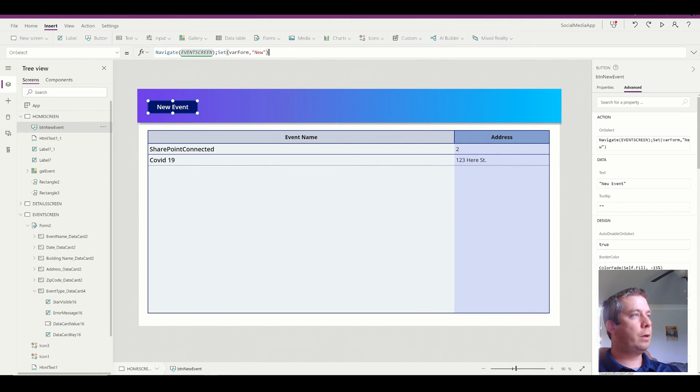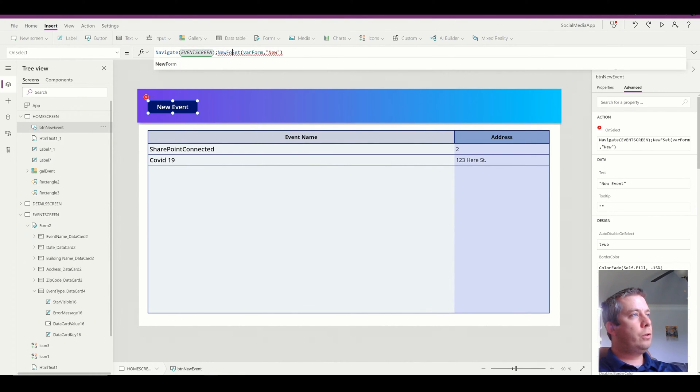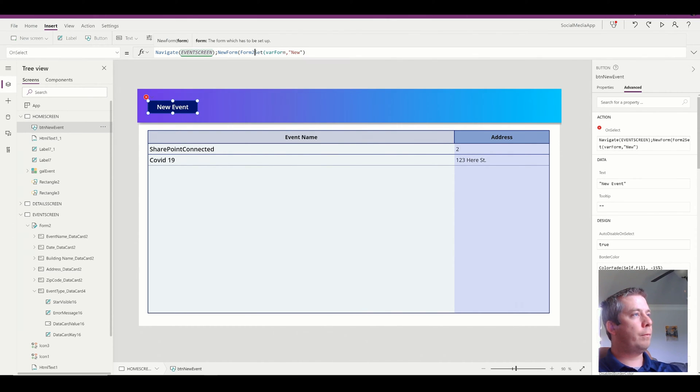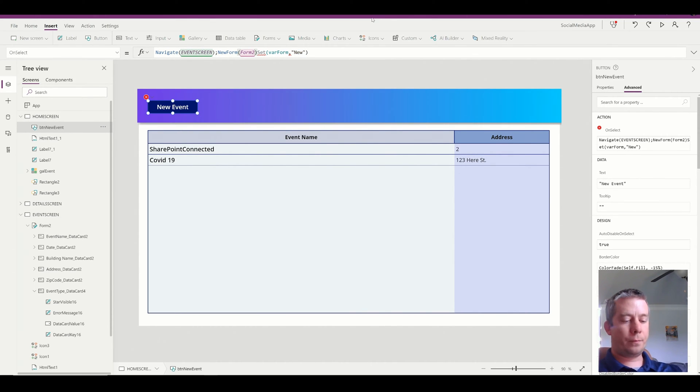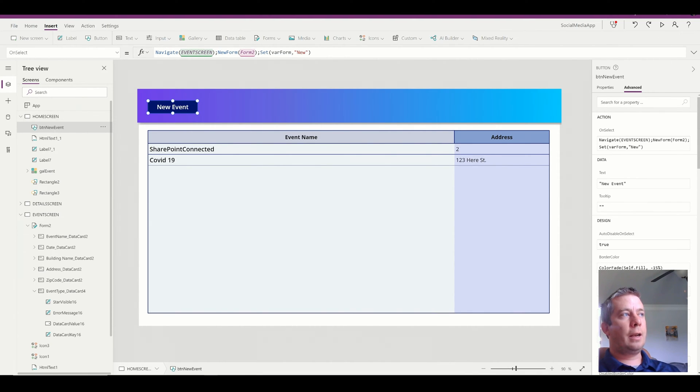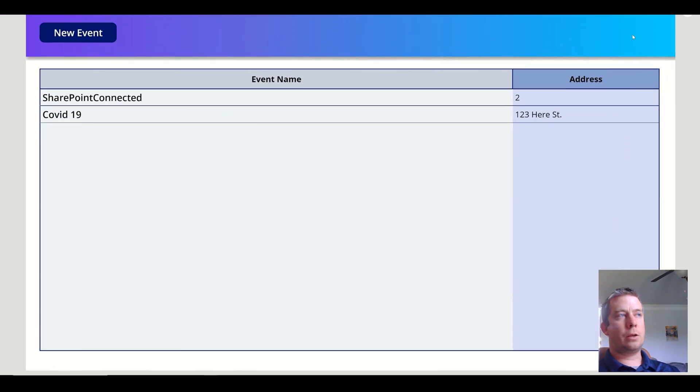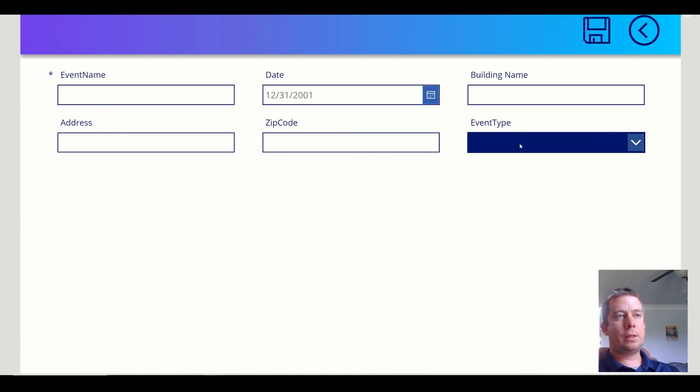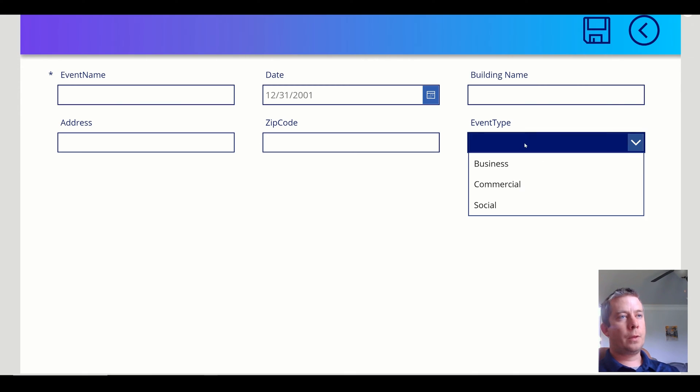What I want to do is new form, change my form to a new form when I navigate. So on my new event, I'm actually going to navigate to my event screen and set it as a new form. So now I have a new form and you can see I actually have a blank value and I have three choices.